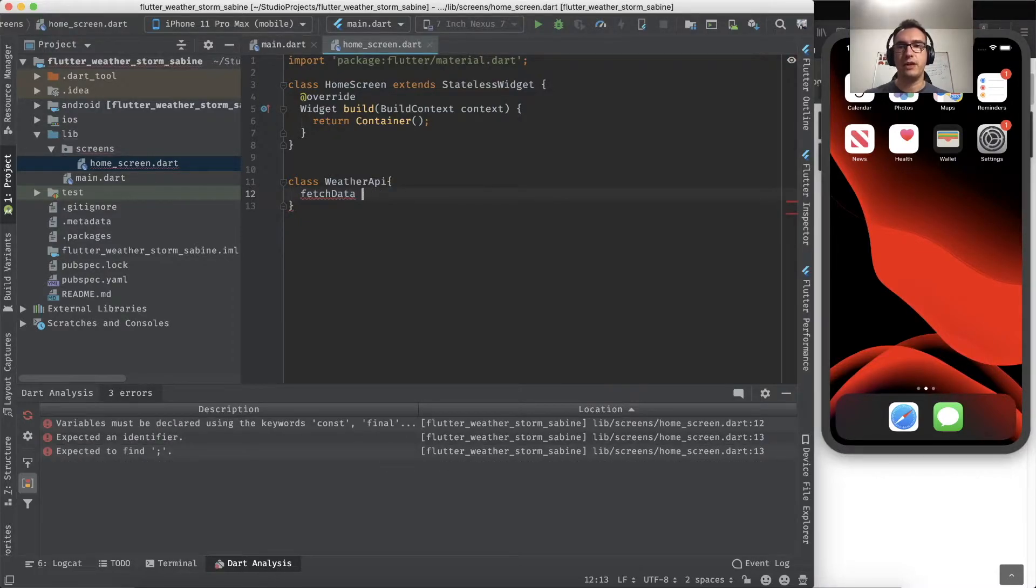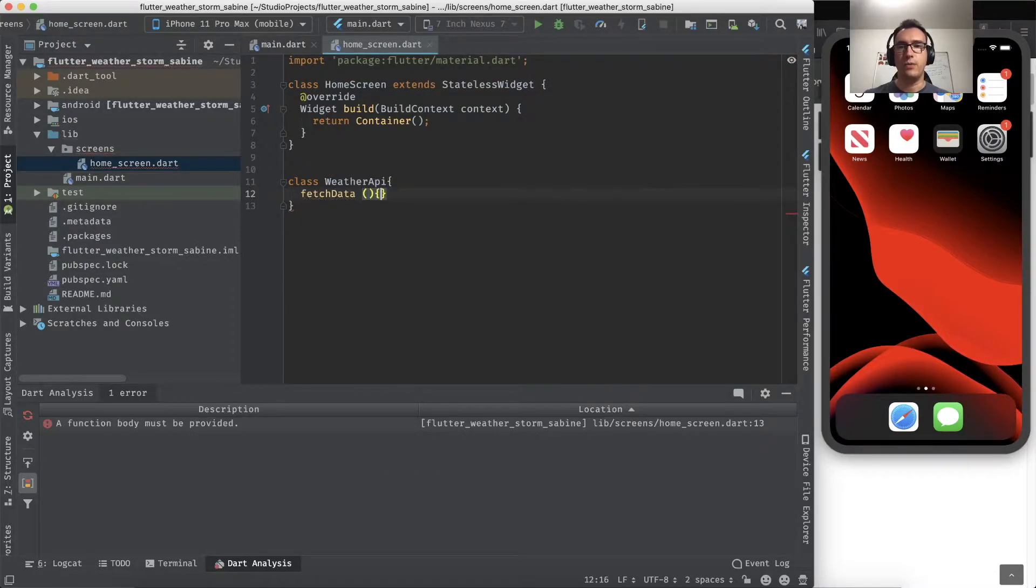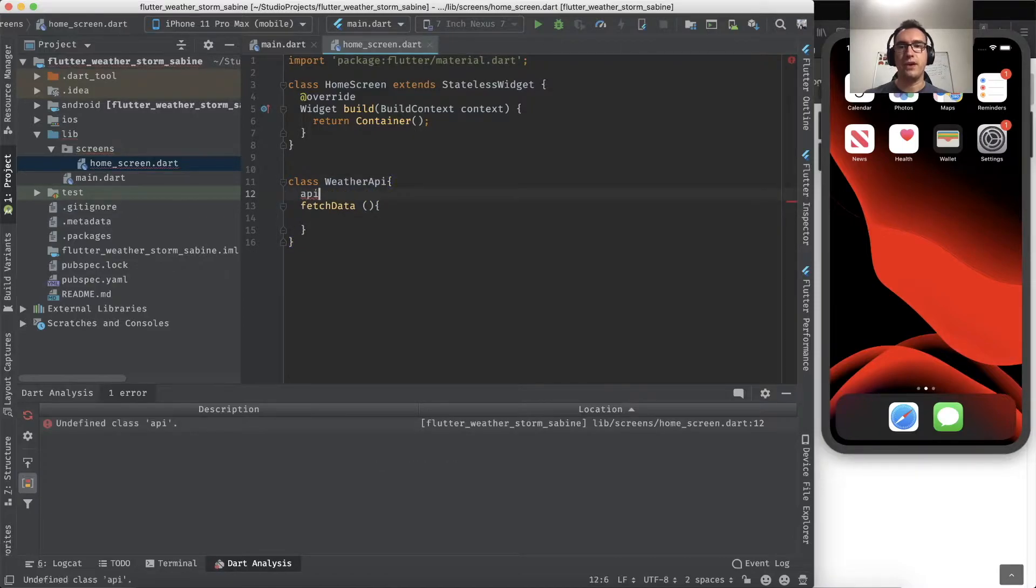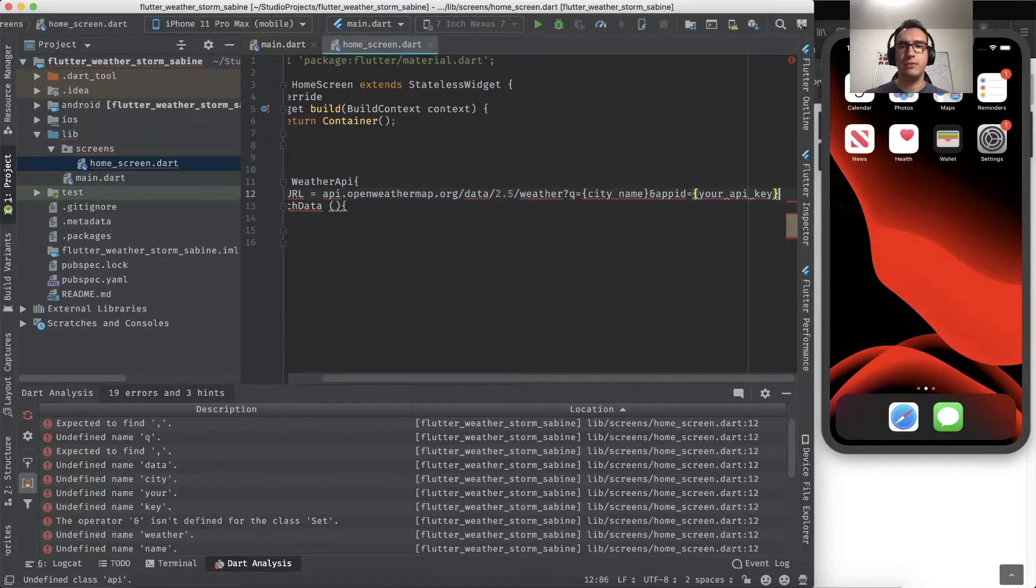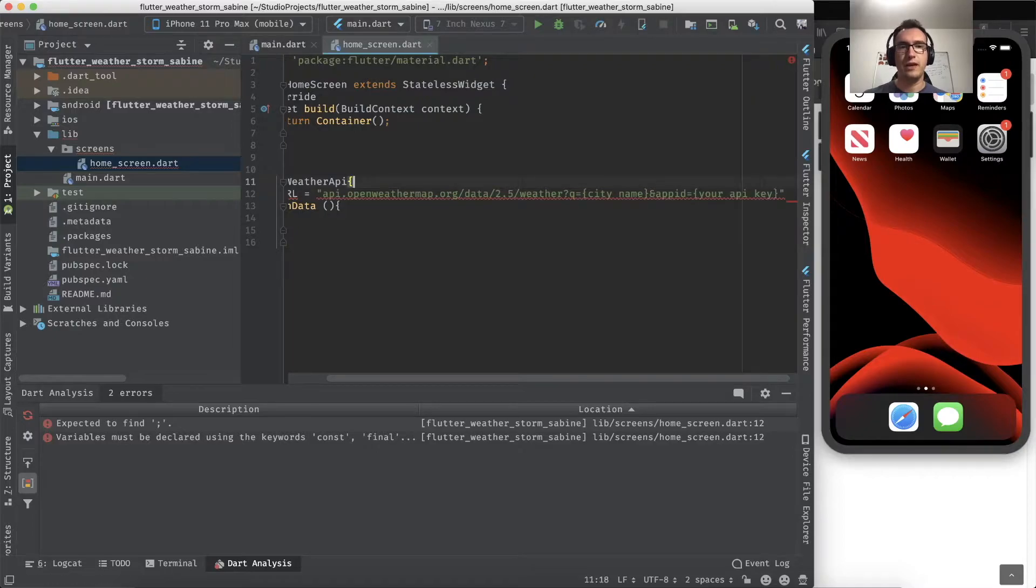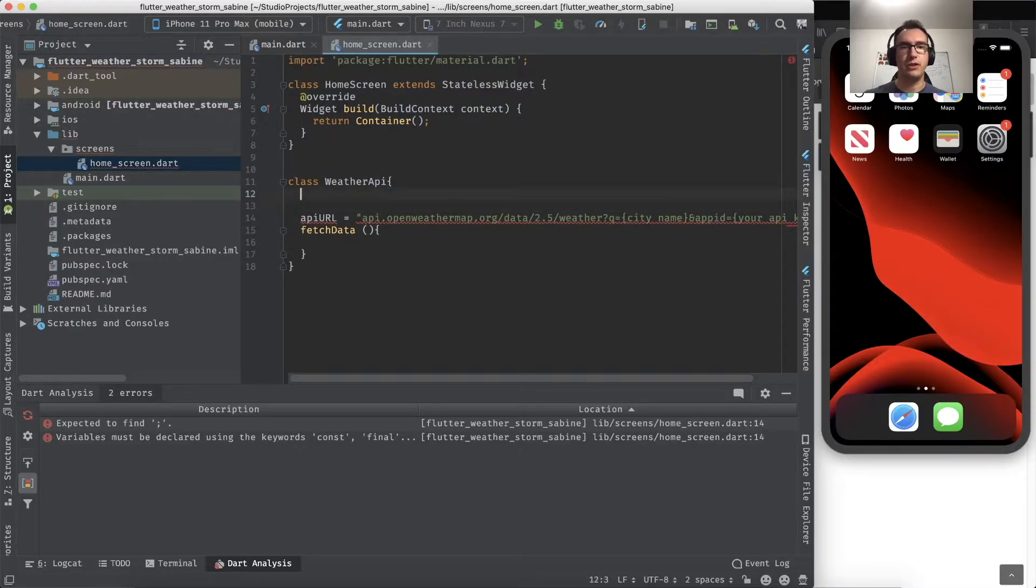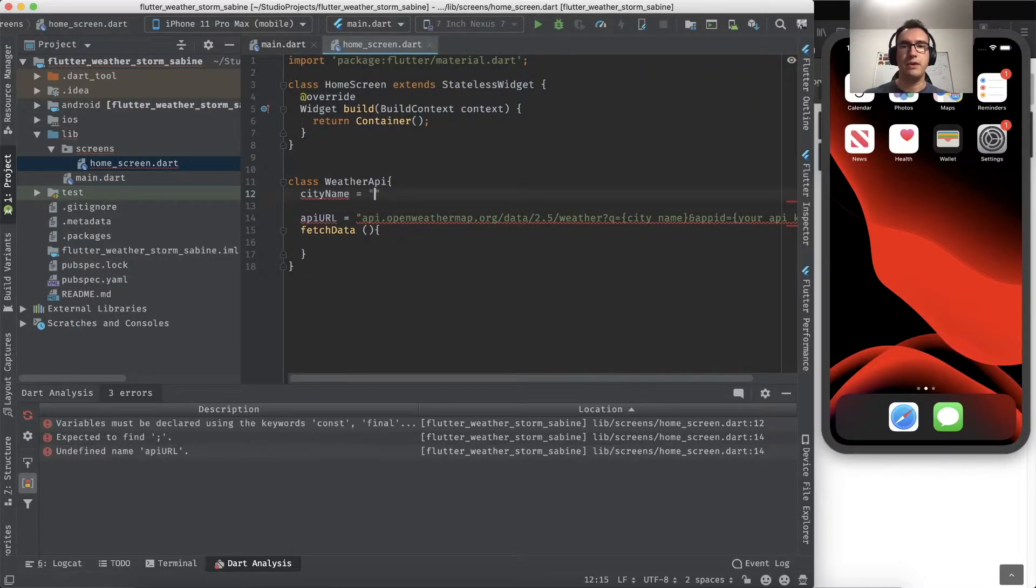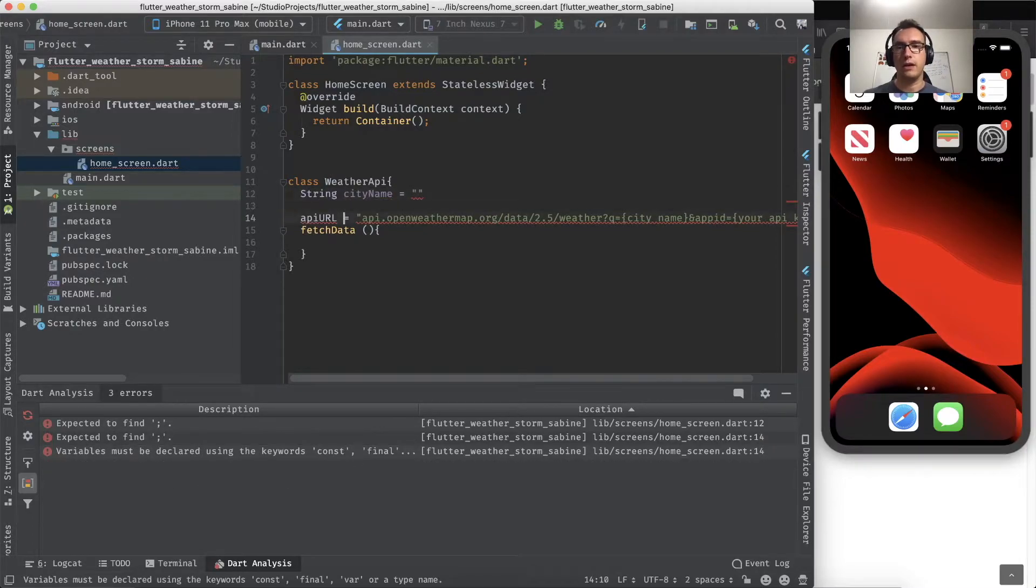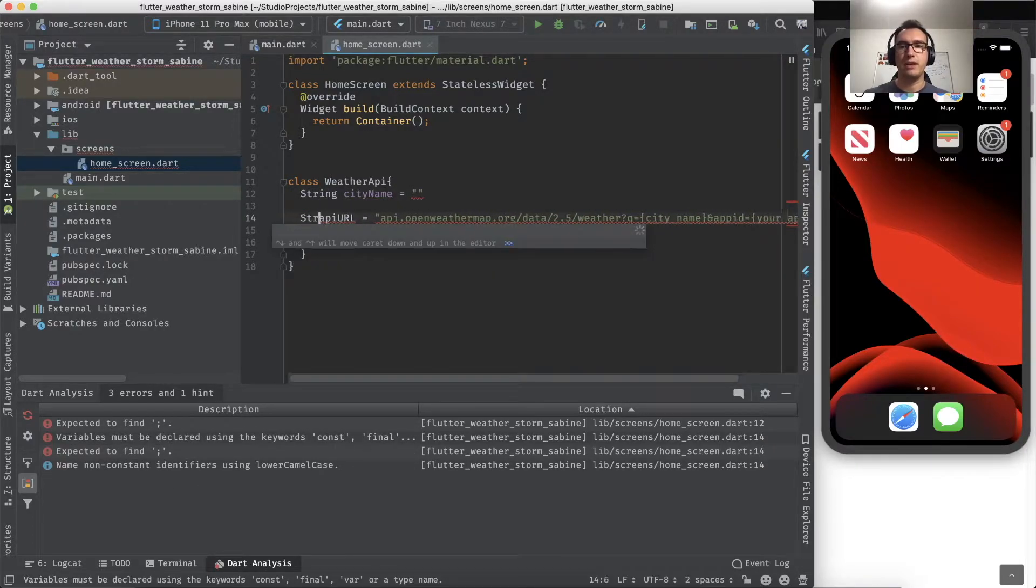Inside of fetchData, we will receive the call. We have the API URL, which is this one, and we have to provide here some information like for example the city name.